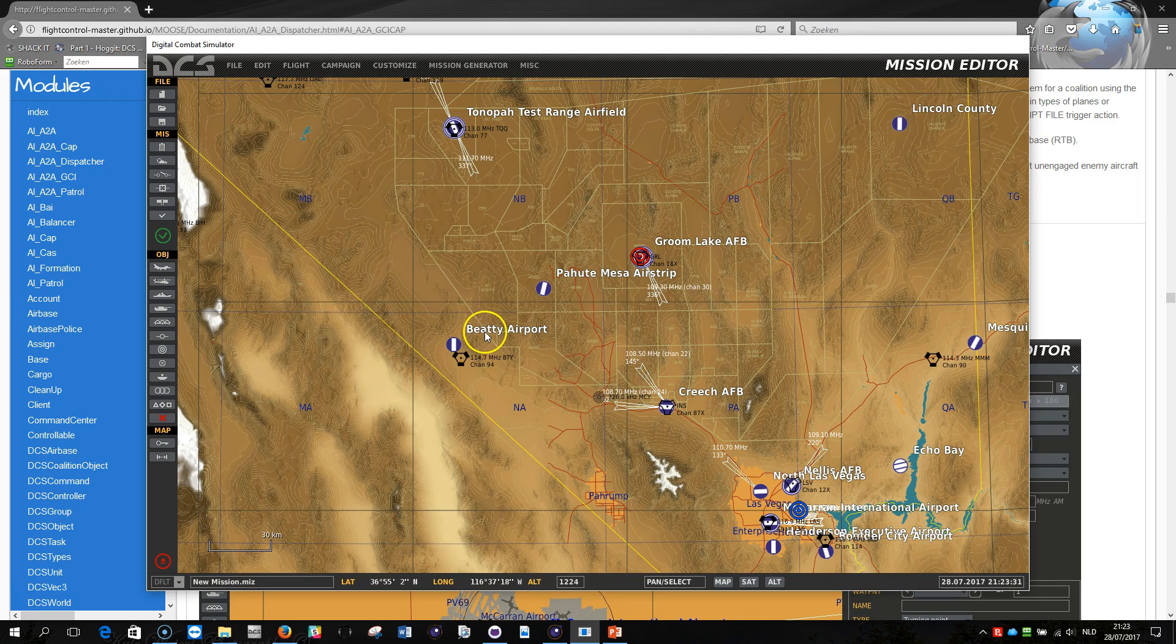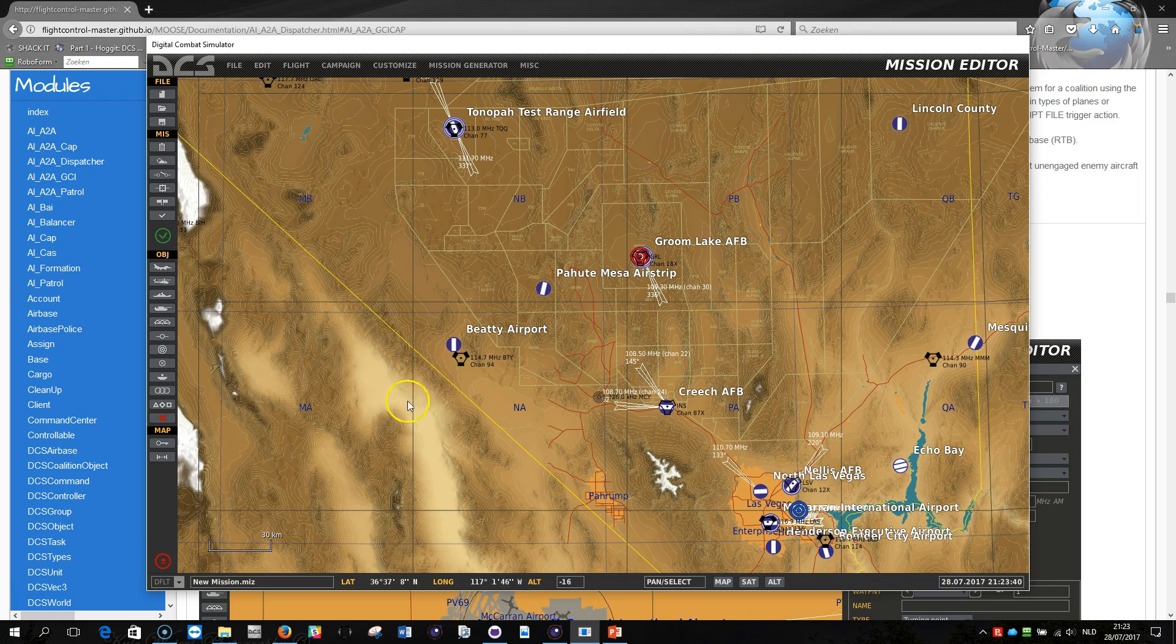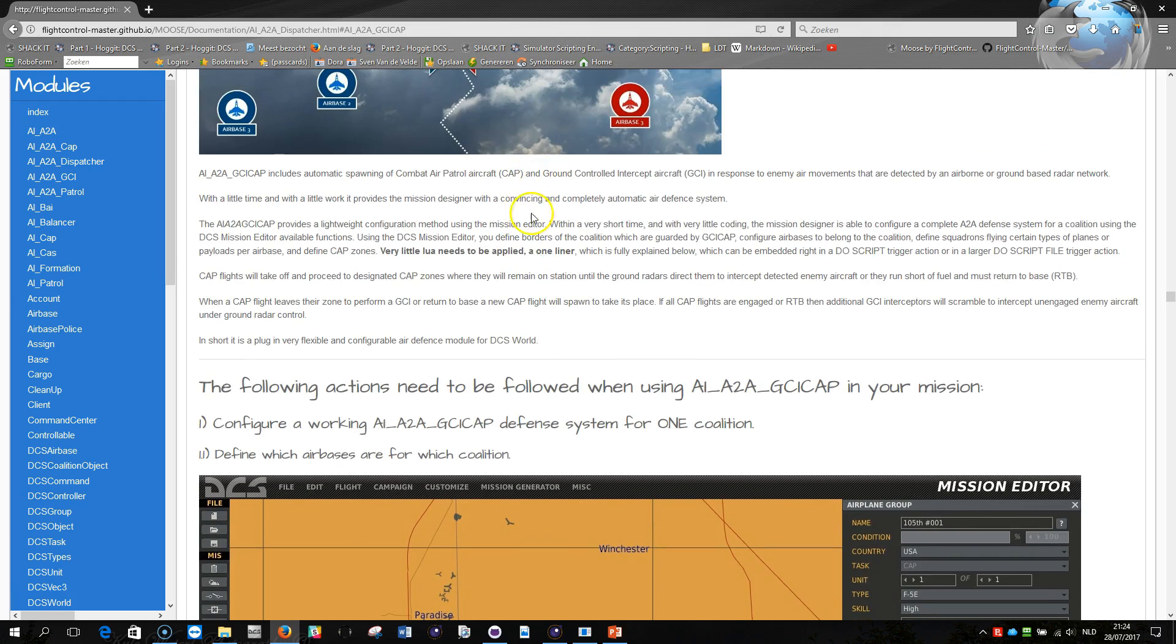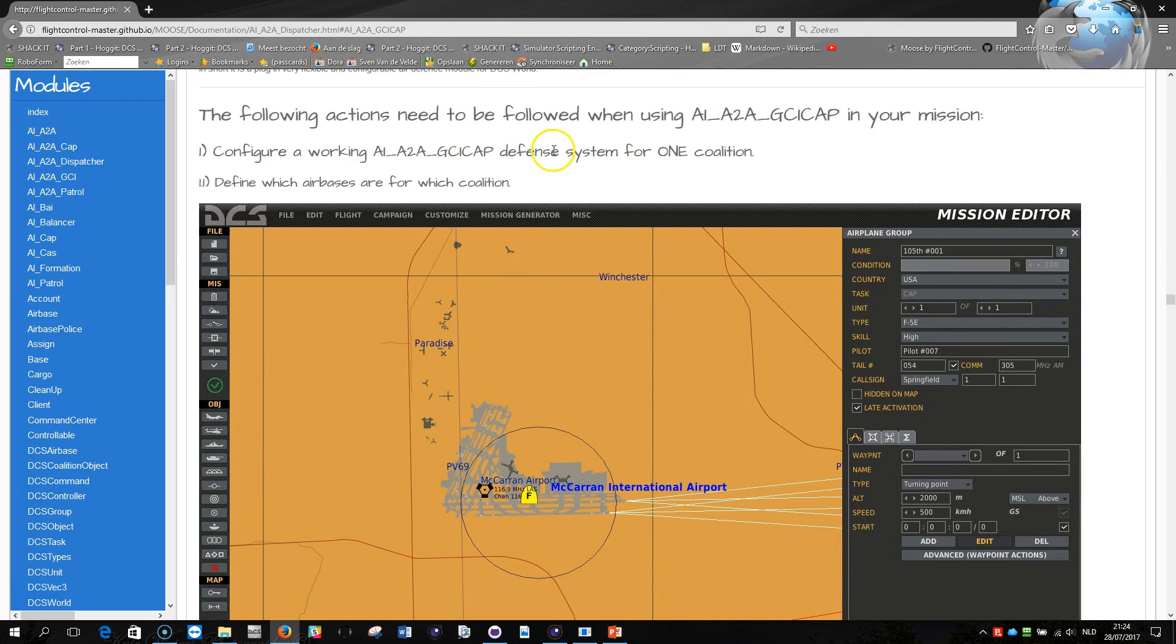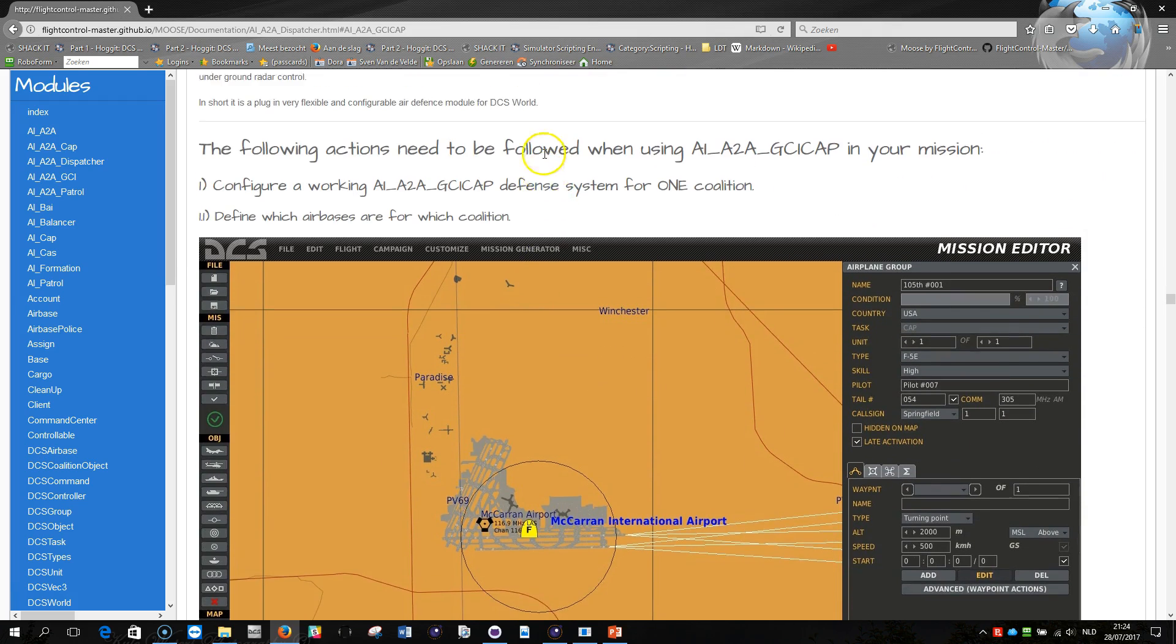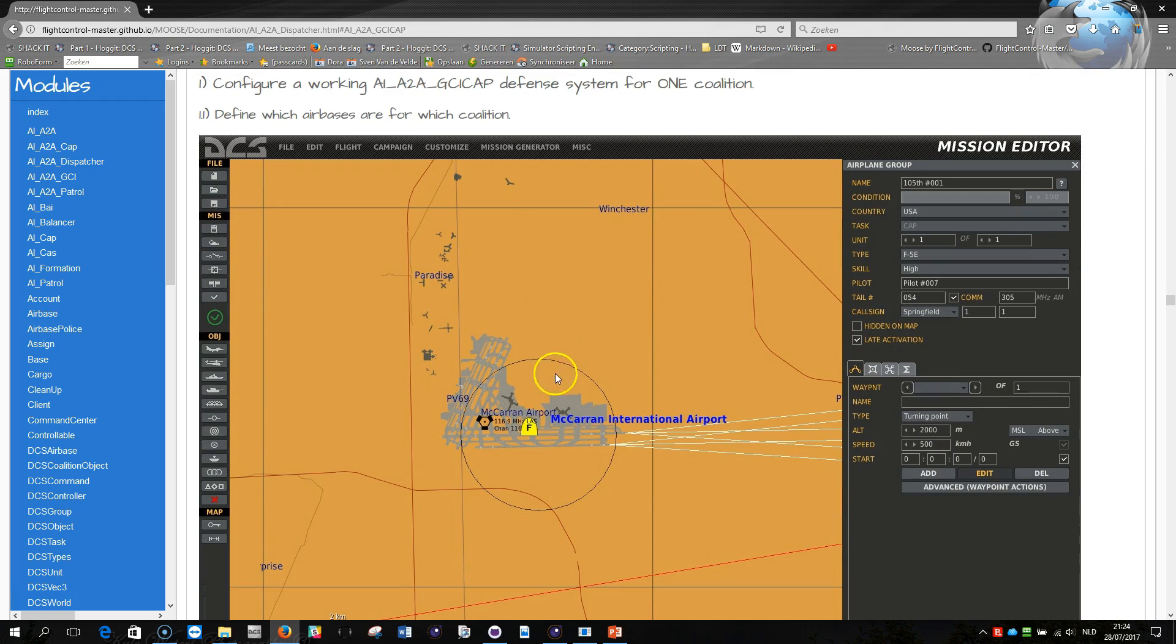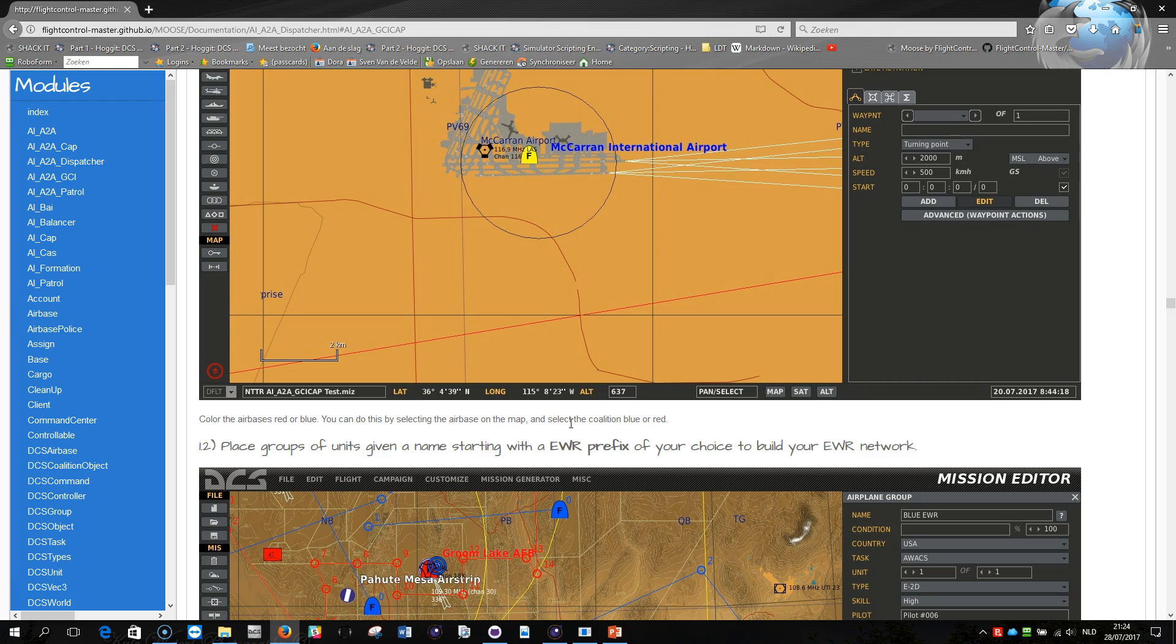So this is an empty mission and the first thing that I'm going to do now is define which air bases will form part of my air-to-air defense system. When you go through the documentation I think I need to explain a bit more on this here. The first thing that I want you to do is to configure the air bases and basically what you need to do is to color the air bases in red or blue to the coalition that you want to build a defense system for.